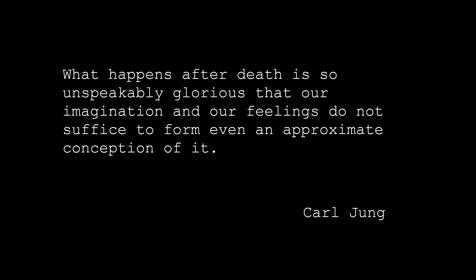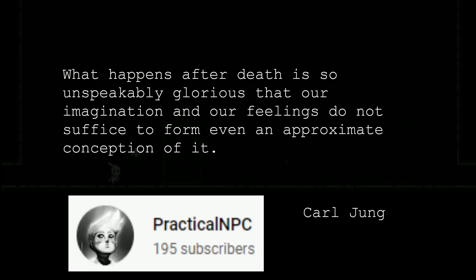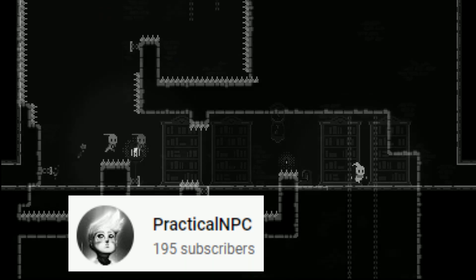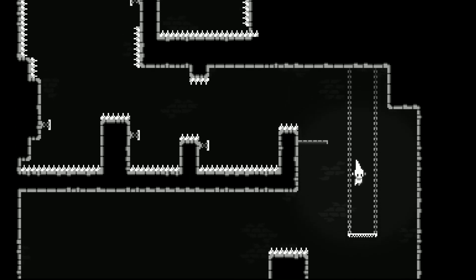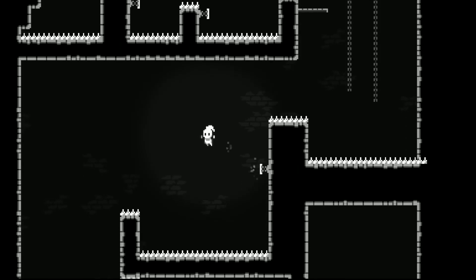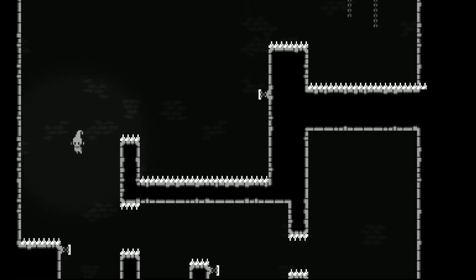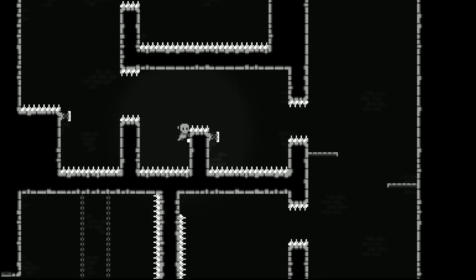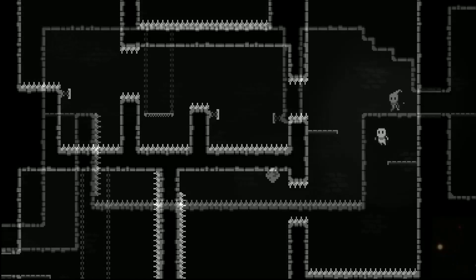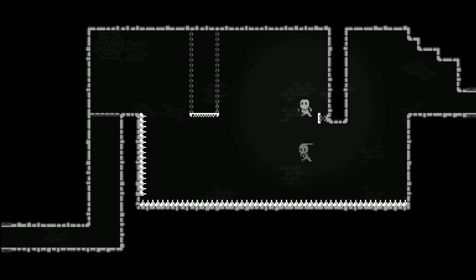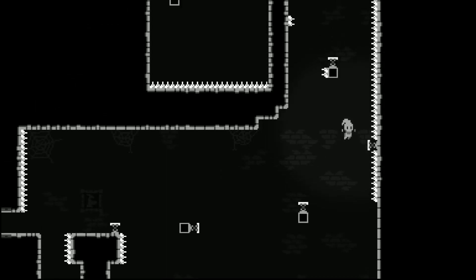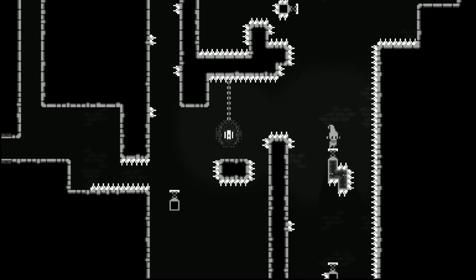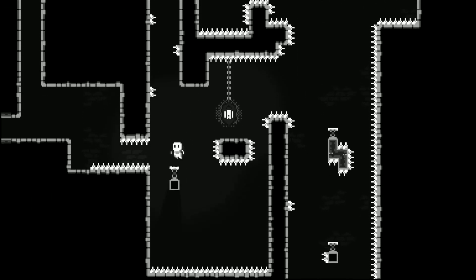I have to shout out PracticalNPC for the amazing Godot game dev live streams which he's been running during development of the demo for his game, Afterlife. It's really interesting to see the game being developed in real time and to be able to ask PracticalNPC questions in the chat and receive a live response is quite incredible. You can check out the recorded streams, but better still be sure to join the next live, it's great.